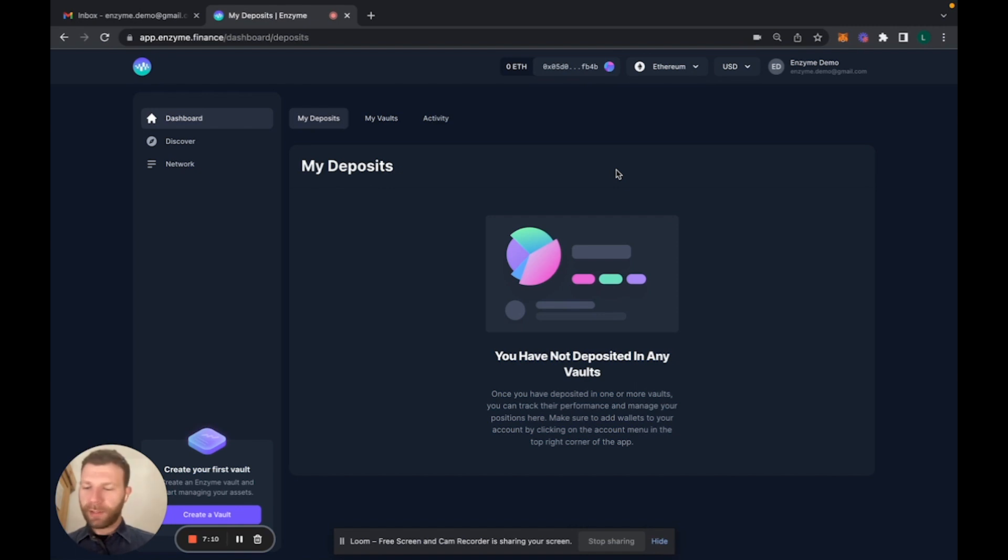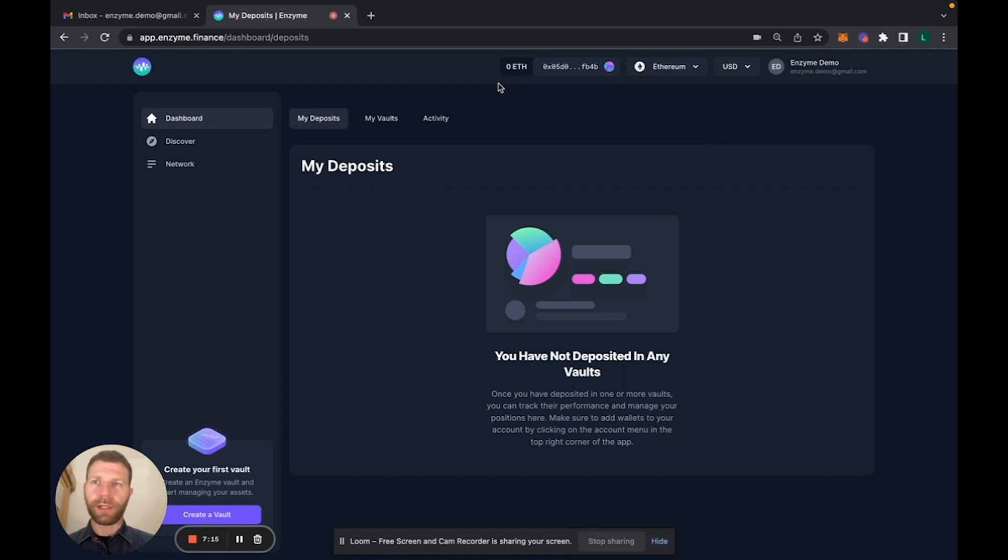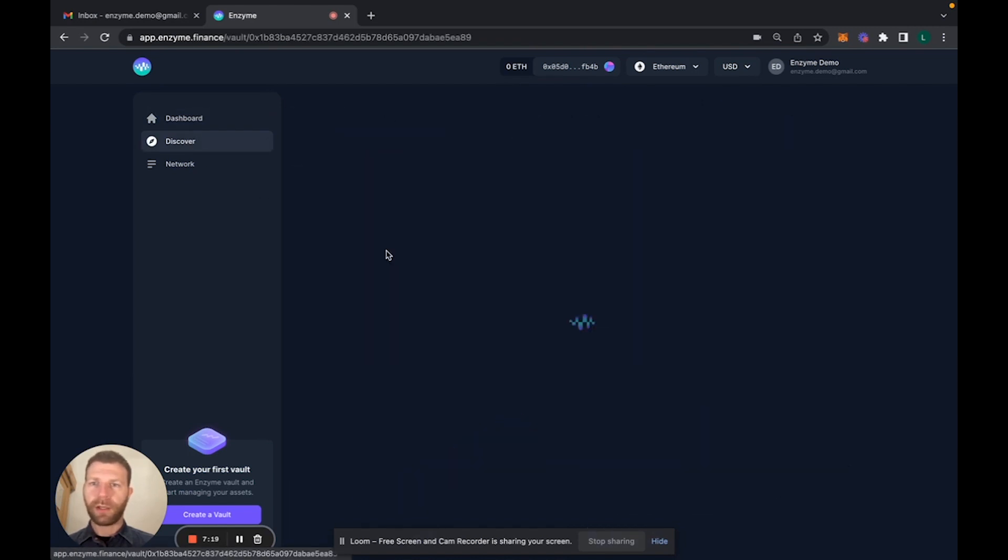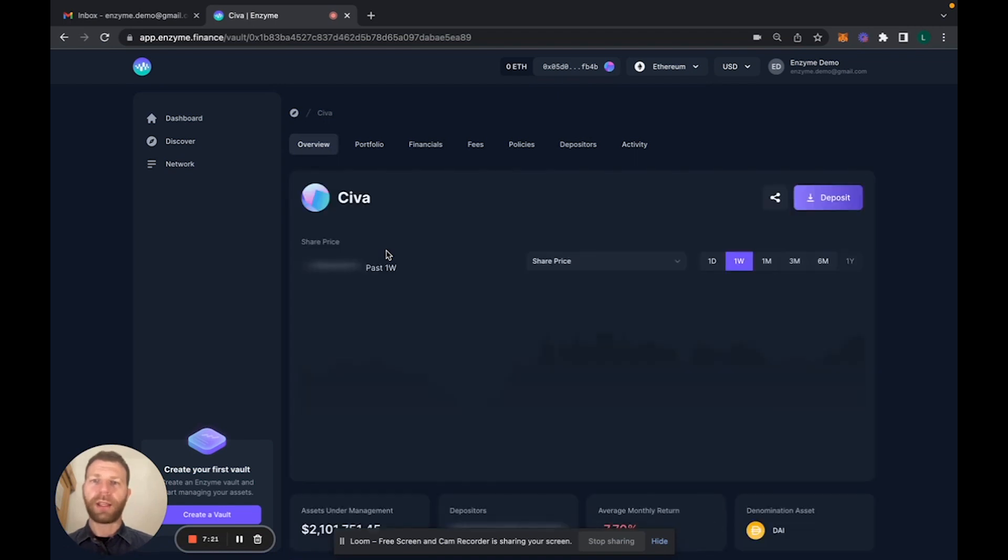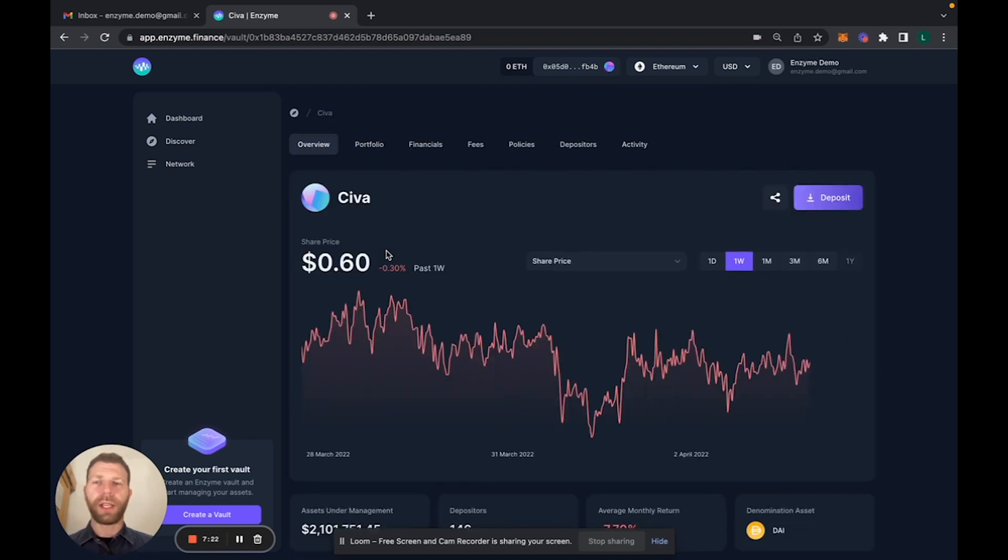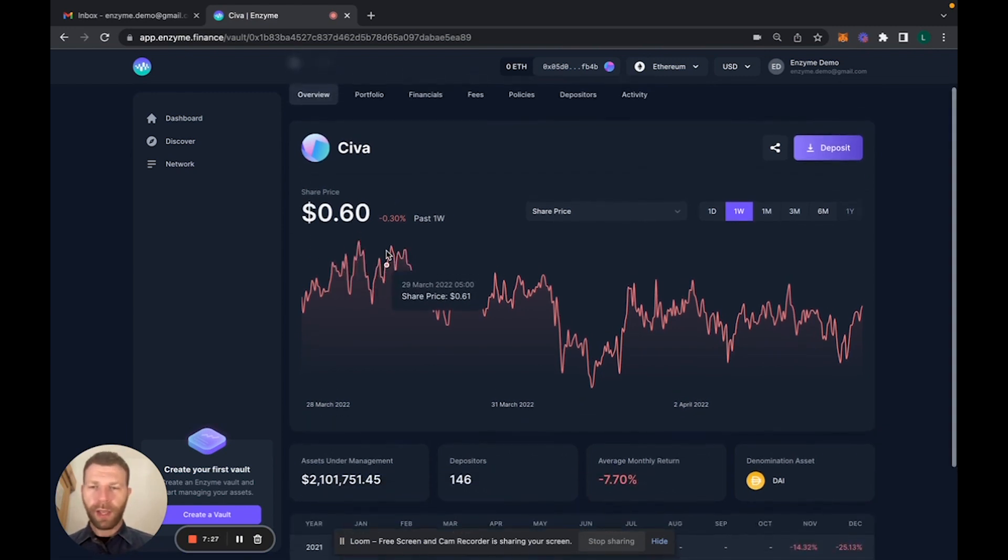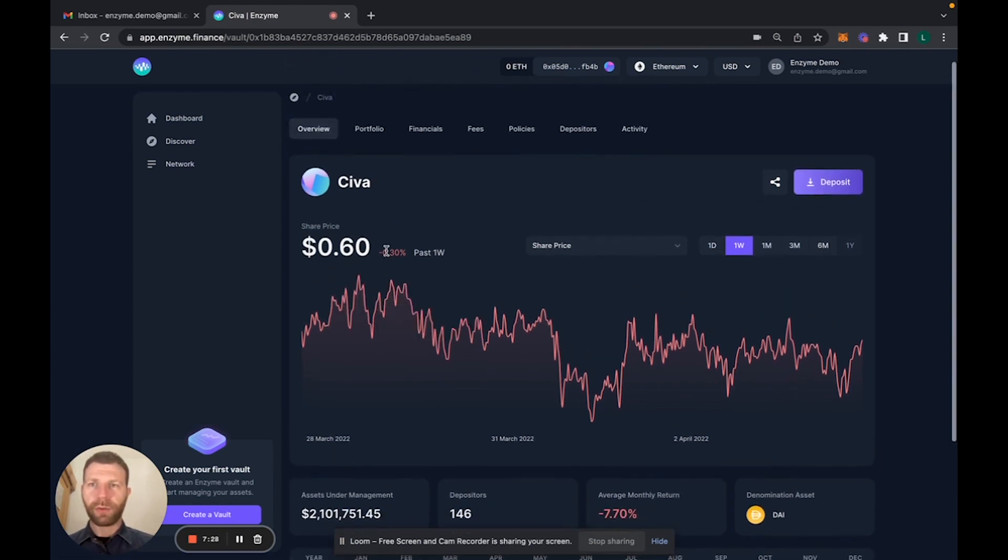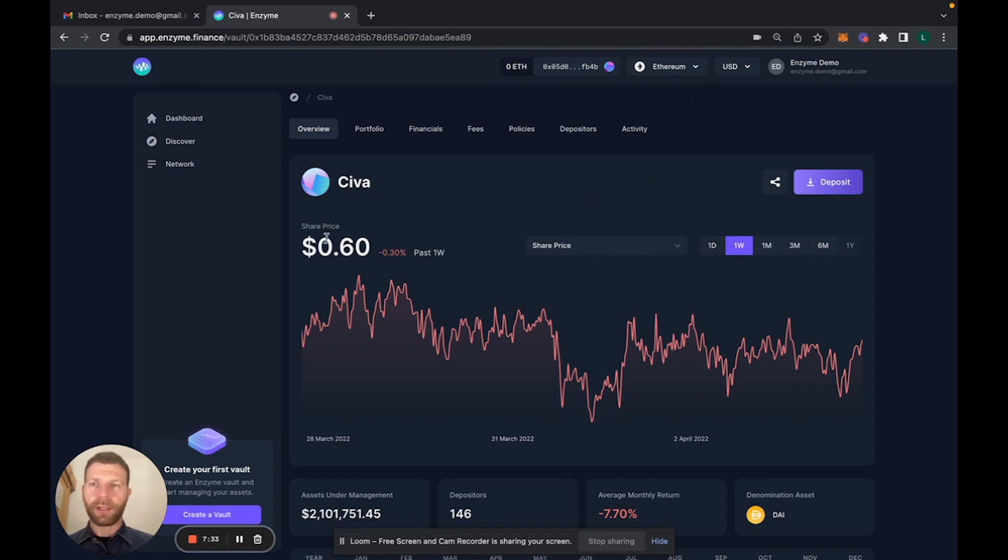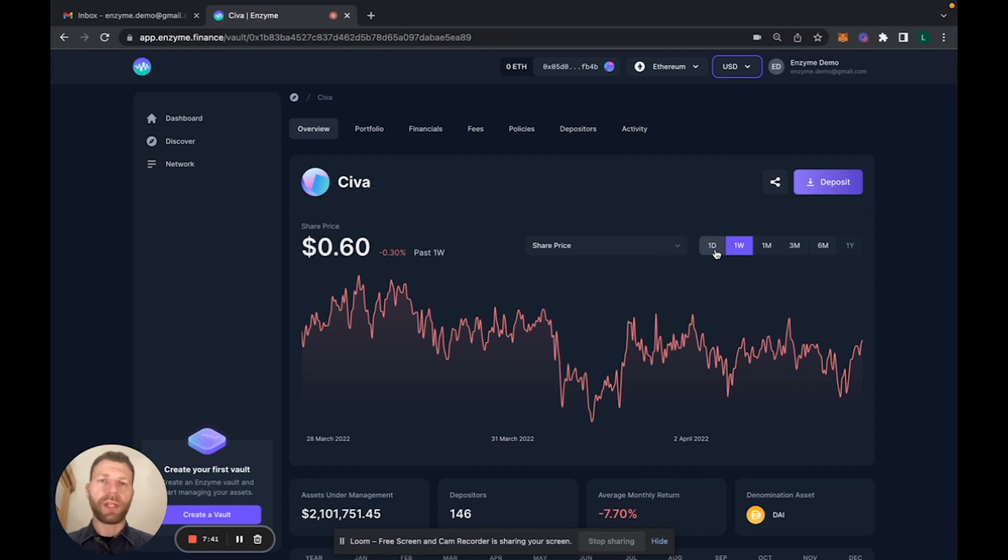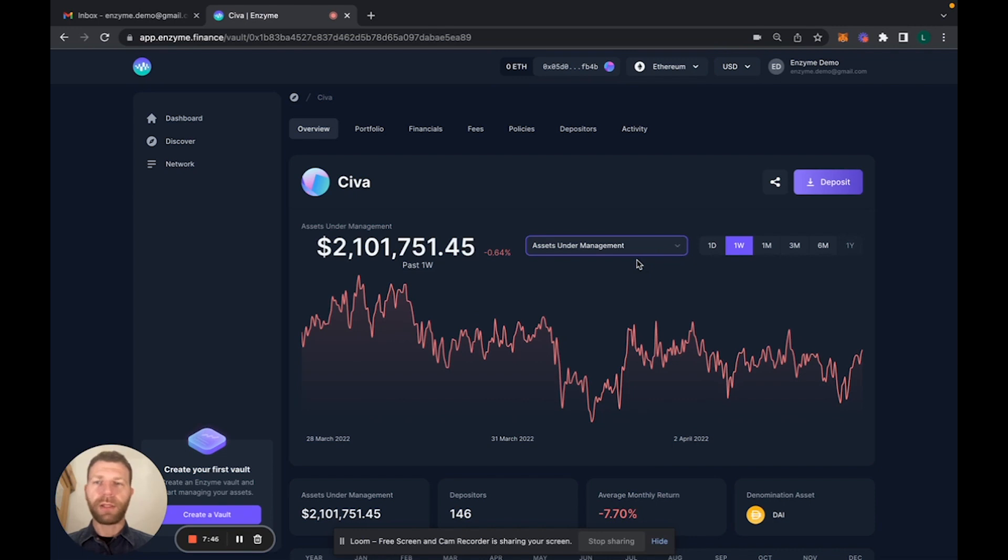Next we're gonna check out one of these vaults. We'll take simply the most popular vault at the moment with around 146 depositors which is called Siva. This is actually just for me to show that you can toggle between different currencies. You now have the performance over time. First thing you can do, you can see the share price. You can see also the assets under management of this vault which is around two million.